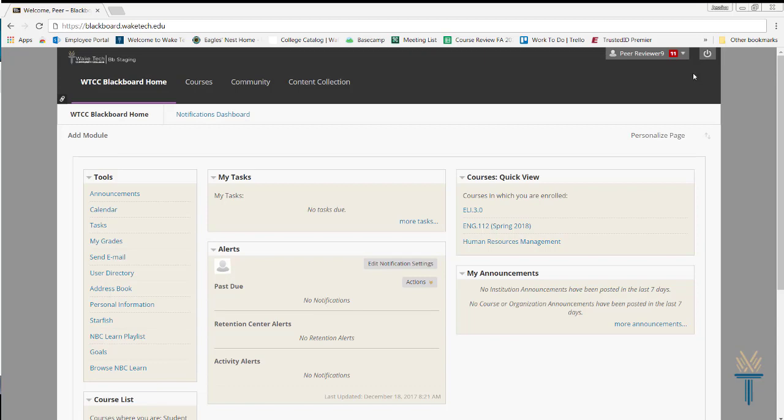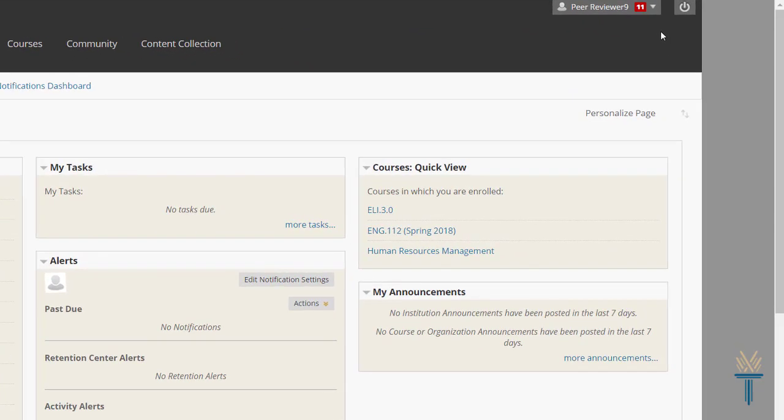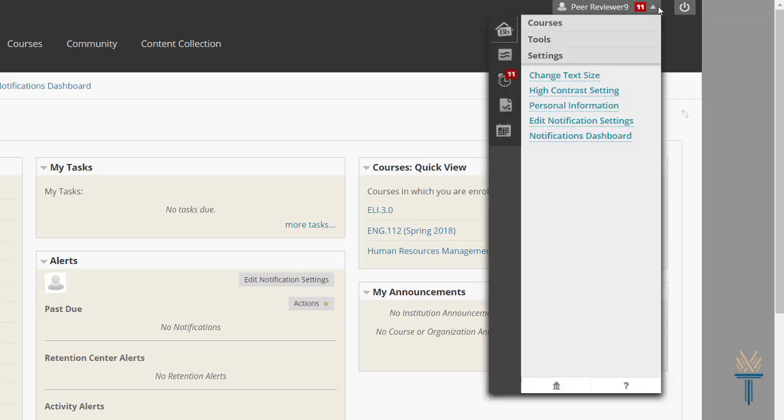To locate the Global Navigation menu, click the arrow next to your name. You can minimize the list of courses by clicking the Courses heading.